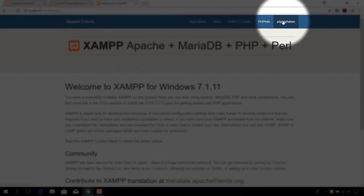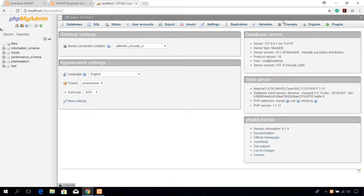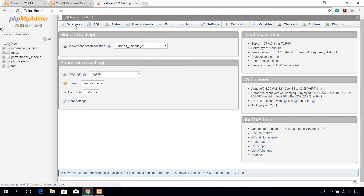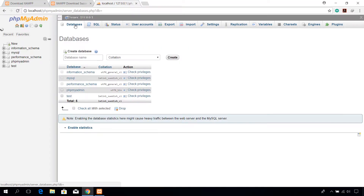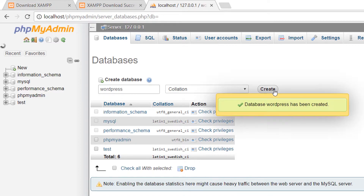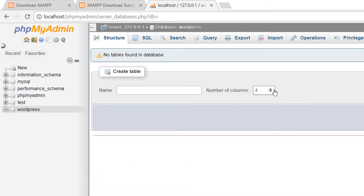Click on the phpMyAdmin tab at the top right corner. Here, click on the database tab and give your WordPress database a name under the create database text box. Click on the create button. The database will be created.